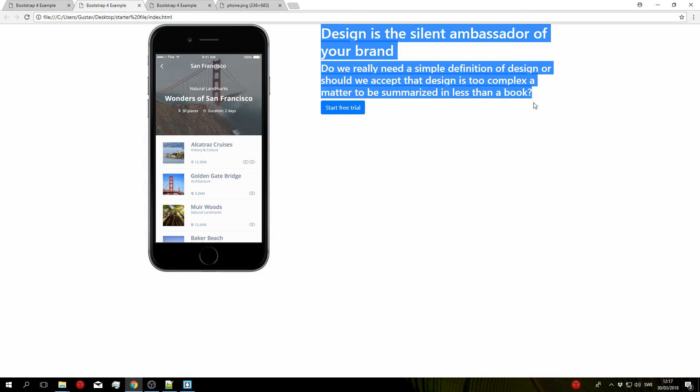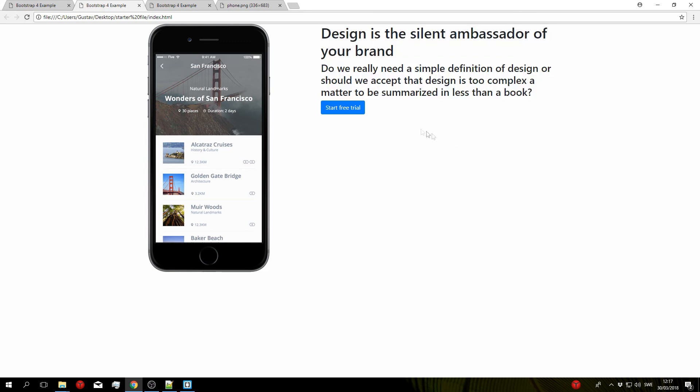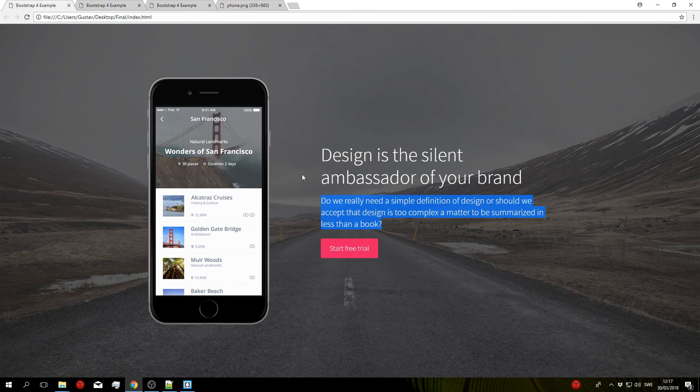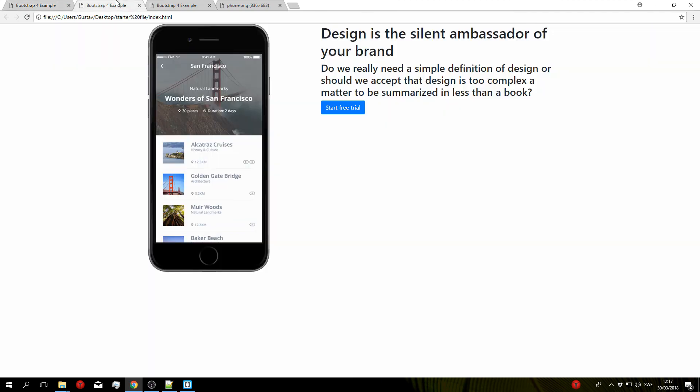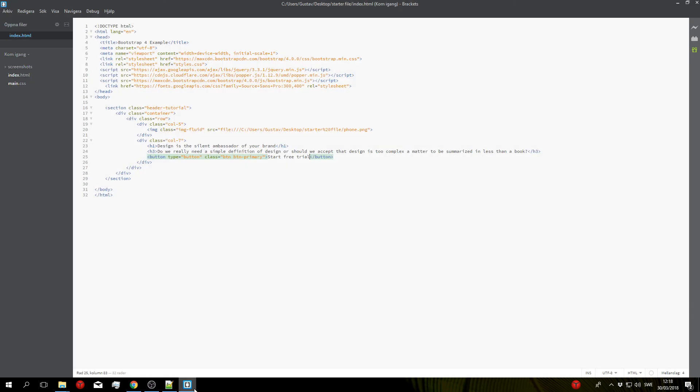Because if we look at the finished project here you can see that it's way lower down sort of in the center of the phone. To do that we don't actually need to add any CSS, we can just add some additional classes to the container and the row so let's go ahead and do that.